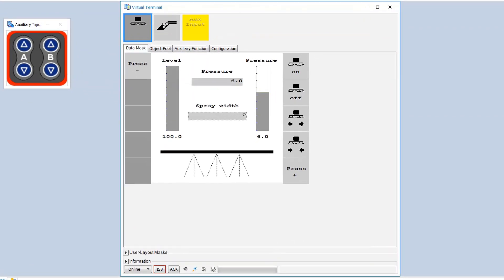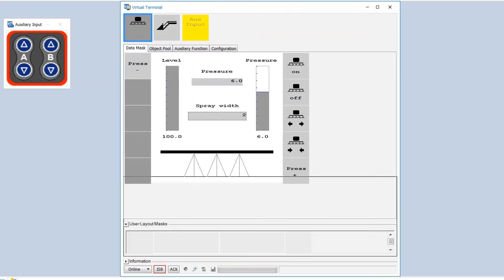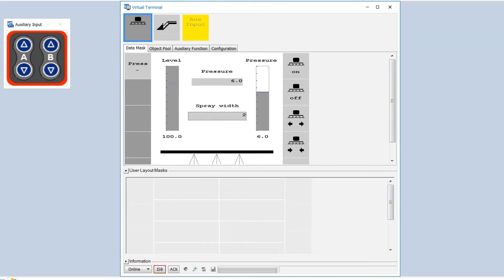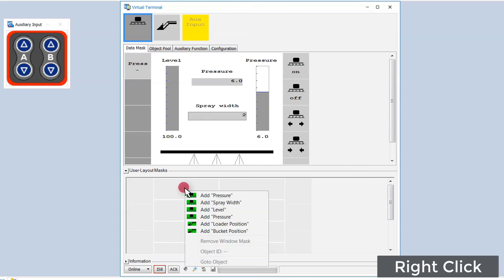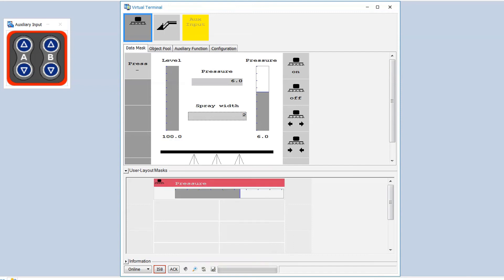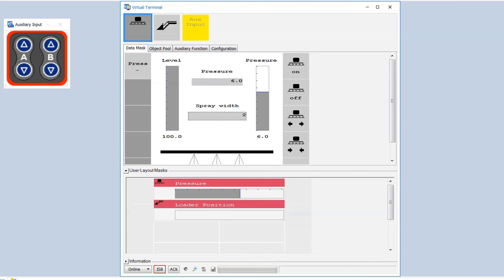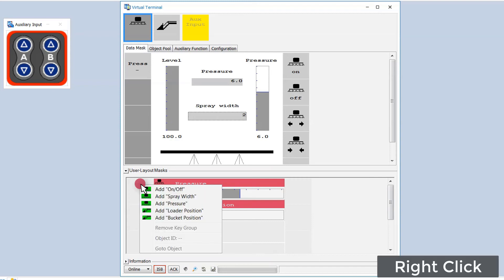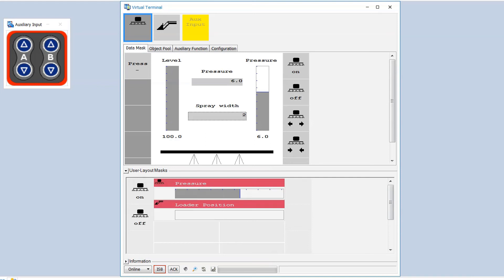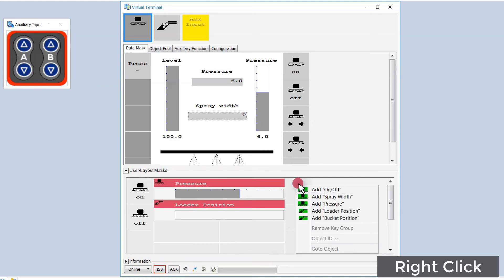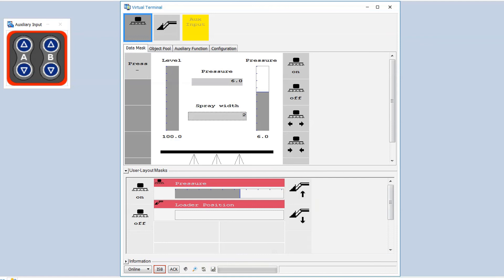In the user layout mask section we can select different objects of different devices. So we can control, for example, the pressure of the sprayer and the loader position of the loader. Or we can operate the devices by adding softkey groups for the sprayer and for the loader.